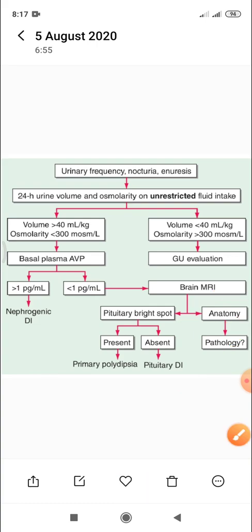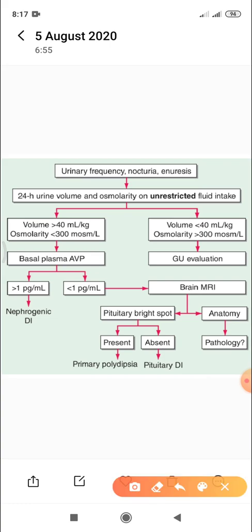If nephrogenic diabetes insipidus is confirmed, other required investigations include plasma electrolytes to determine whether hypokalemia is the cause, calcium levels in blood or urine to assess for hypercalcemia and hypercalciuria, and an ultrasound of the kidneys to identify chronic kidney disease as a possible cause.